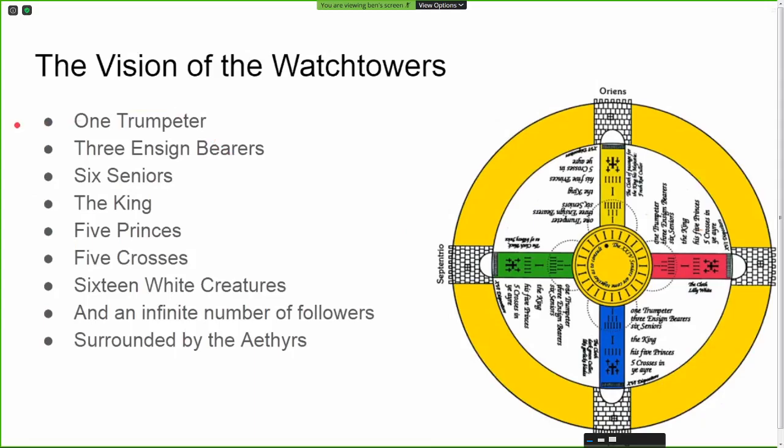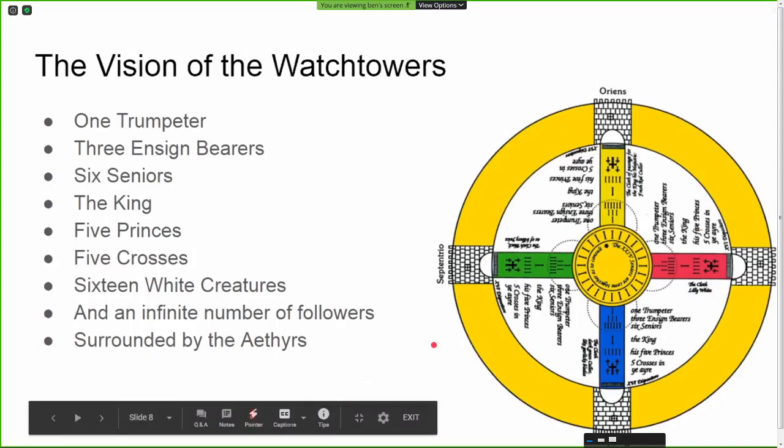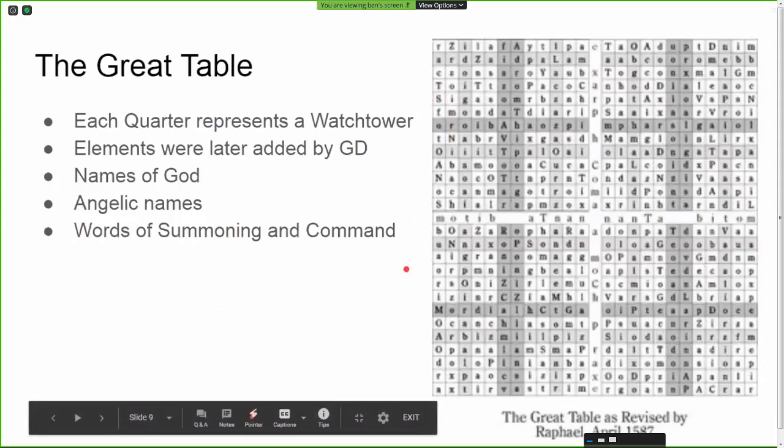I want to touch on this because all of these things are going to tie in to what we discuss when we get into the Reformed Great Table of Raphael.